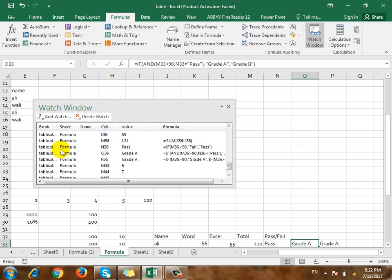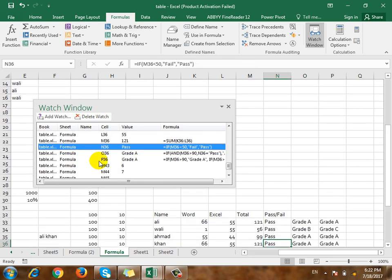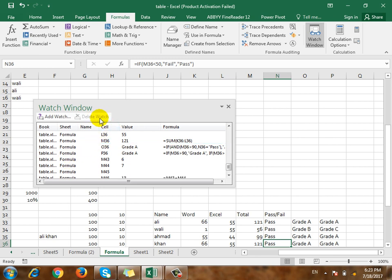For example, if you click on the formula, you can click on it. If you click on the formula, you can add watch — select and add watch. If you click on it, you can double-click on it. If you click on the Delete Watch, you can click on it.